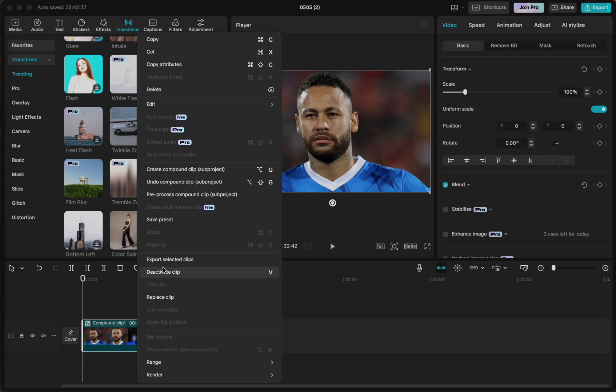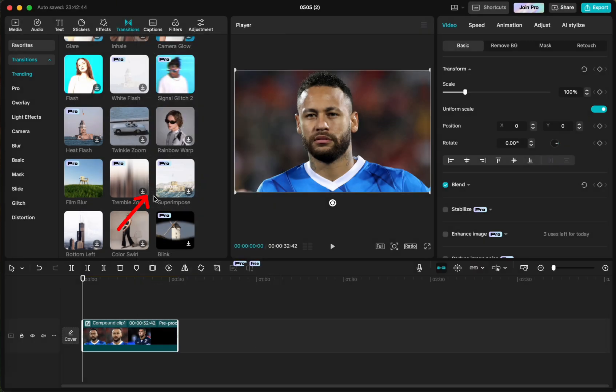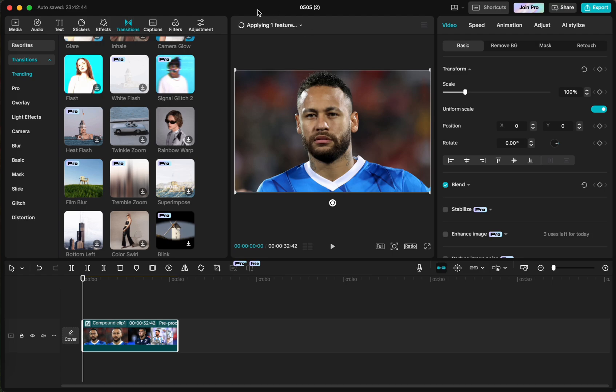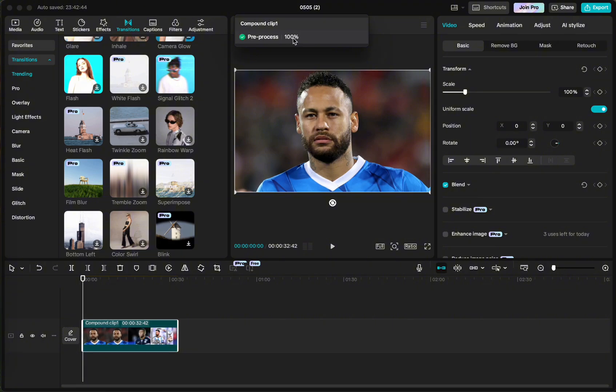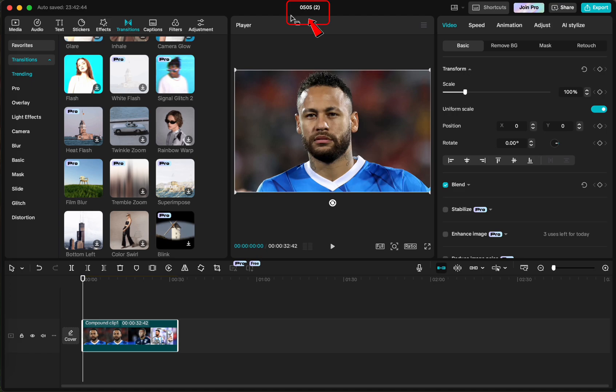And we go pre-process compound clip. So this will render our project like it's done when you export your project. So it's showing here applying one feature and when you click here you'll see the pre-process it's done. And now first you need to remember the name of the project because you will be finding it.